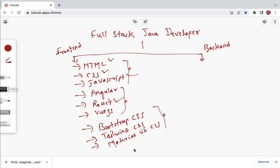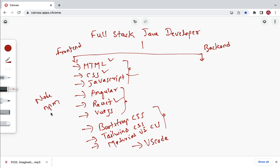For an IDE, I suggest using Visual Studio Code for front end development. You also need to learn about Node.js, which provides the npm package manager. In Java we have Maven to manage dependencies; similarly, in front end development we use npm or yarn to manage JavaScript packages.